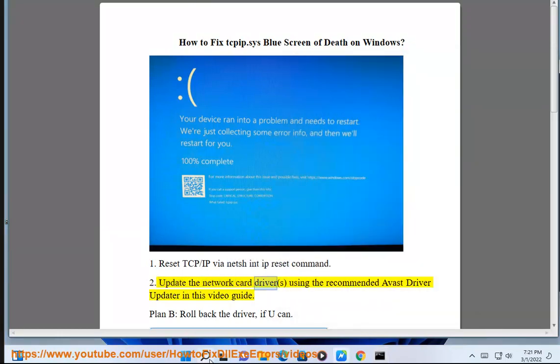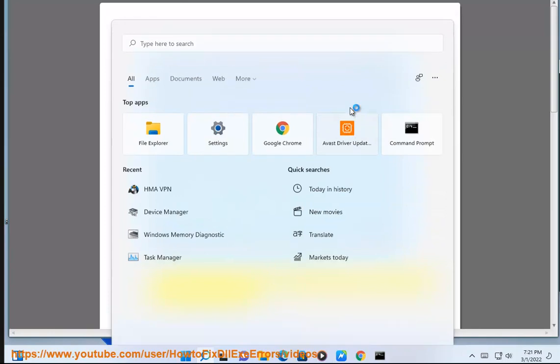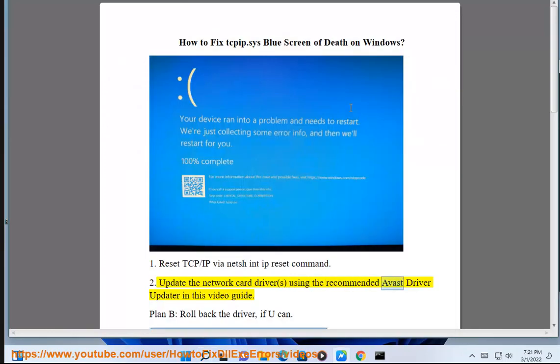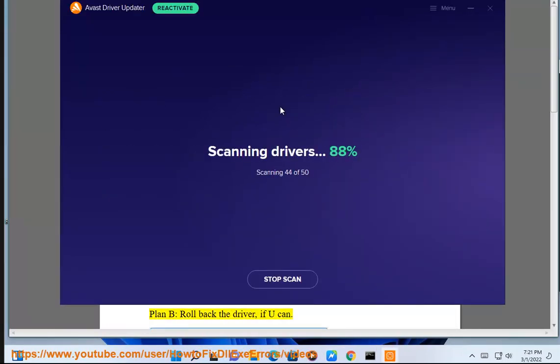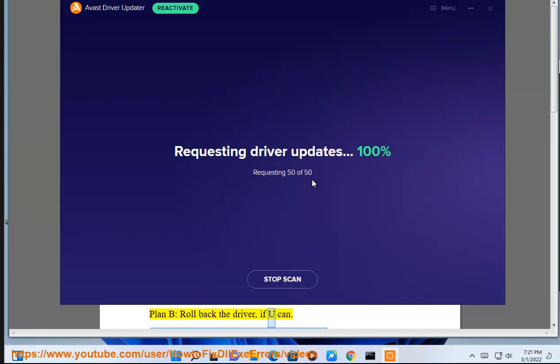Step 2: Update the network card driver using the recommended Avast Driver Updater, as shown in this video guide. Plan B: roll back the driver if you can.